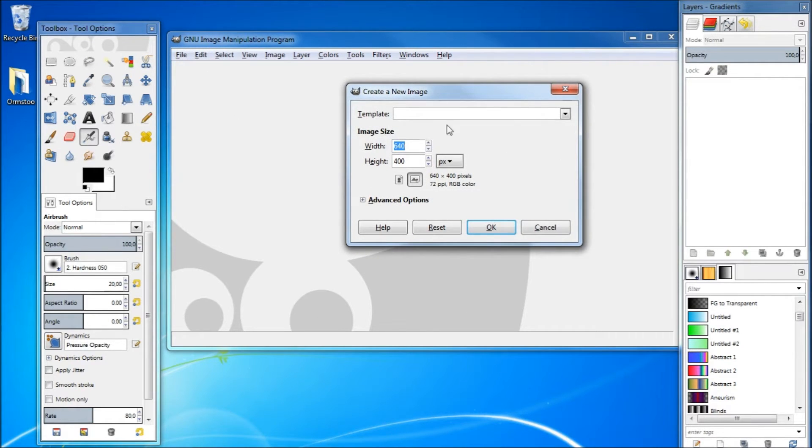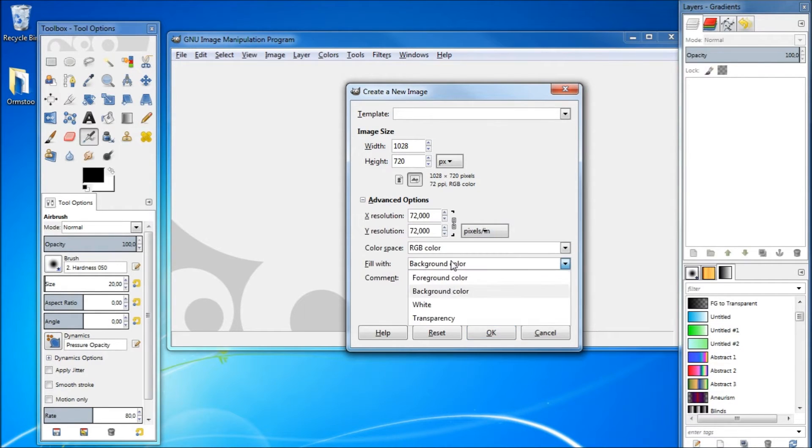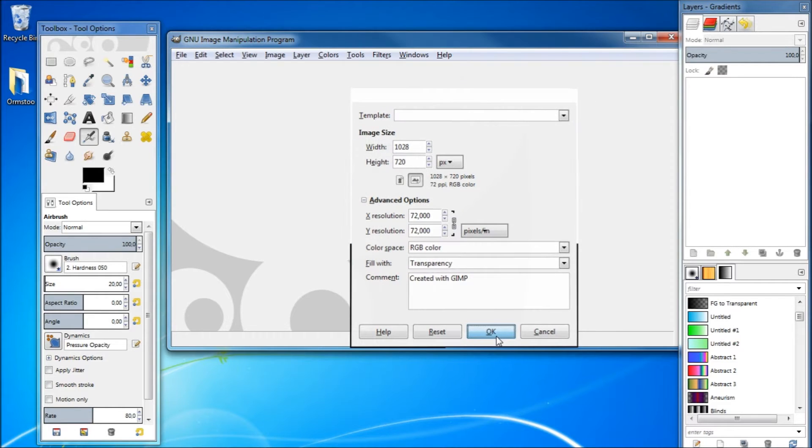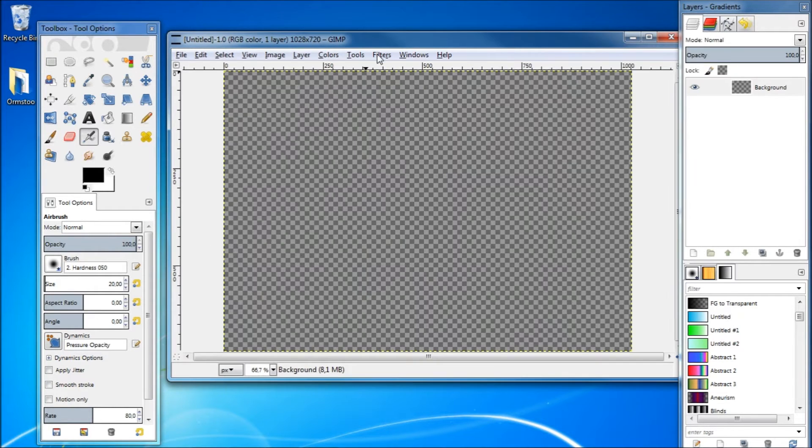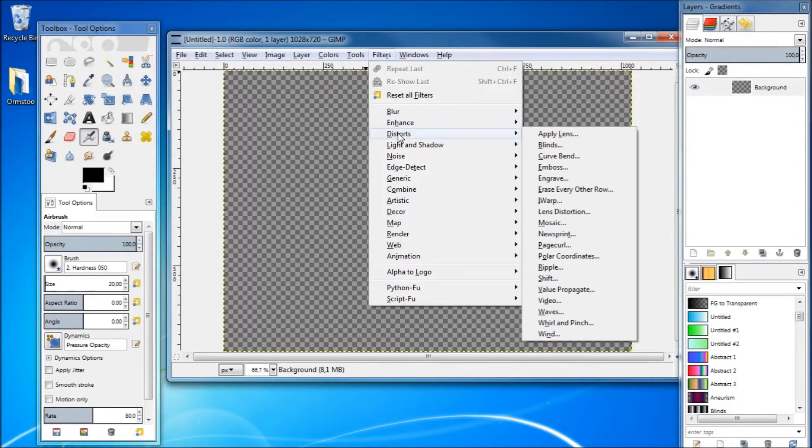Go to the advanced options and where it says fill with, select transparency and go okay. Next you want to apply a filter, so go to Filter > Distorts > Blinds.